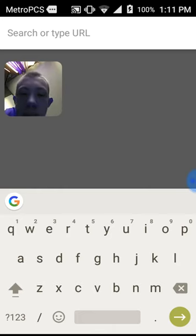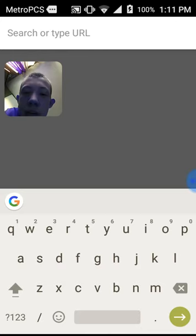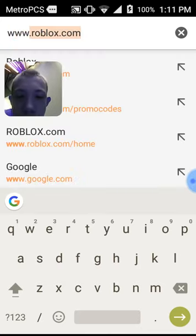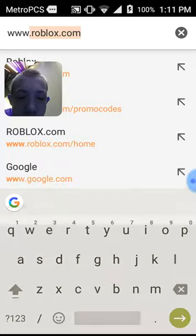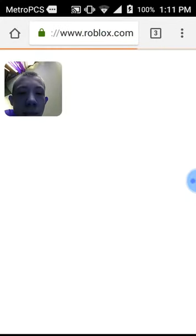Hi guys, today I'm giving you my other Roblox account that I created. I did make it in a way so it doesn't look like a new one. I'll do it real quick — I'll give you the password and everything.